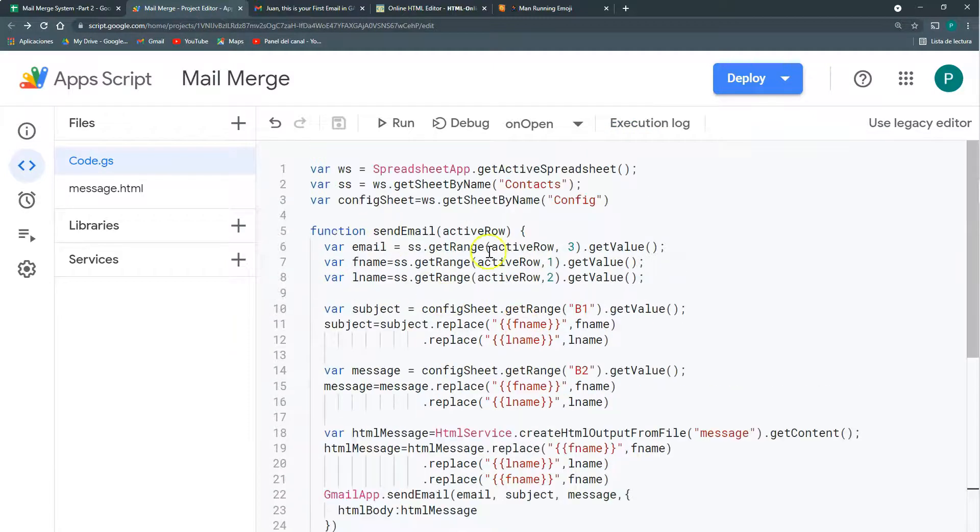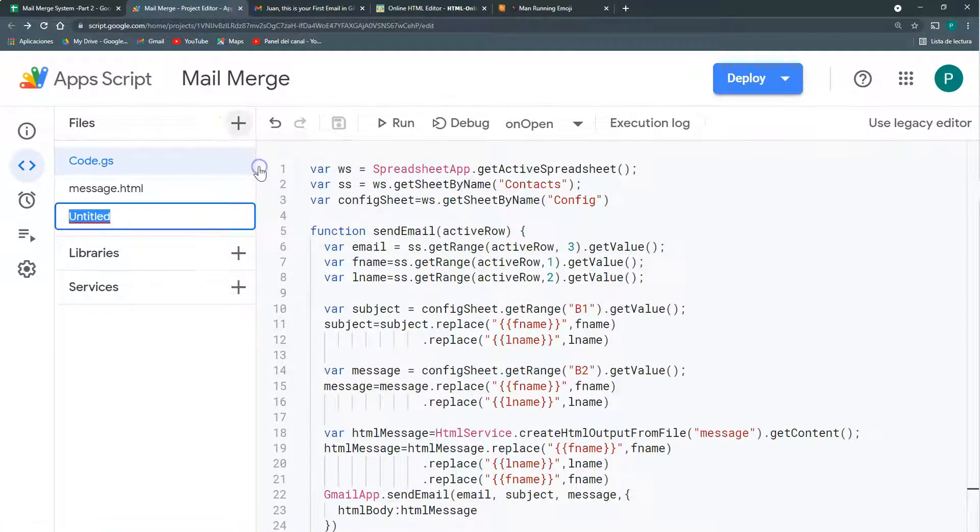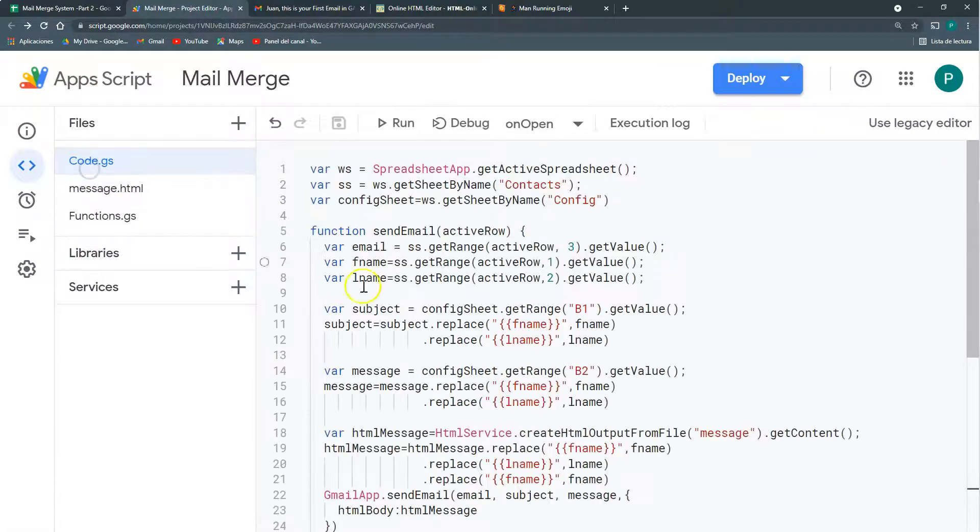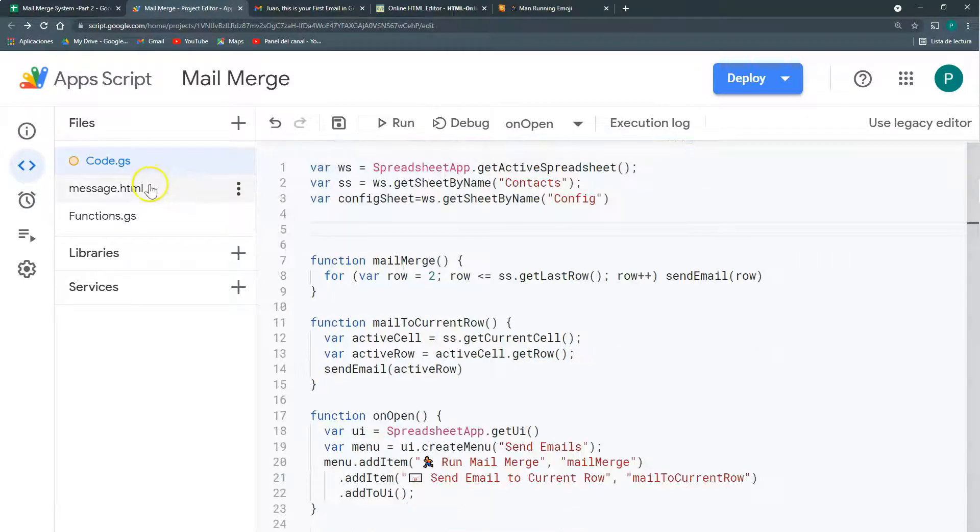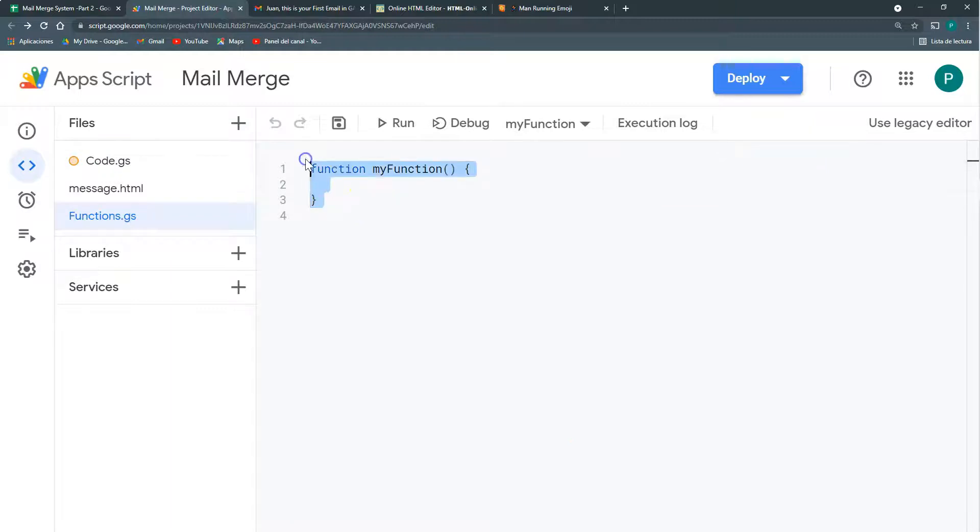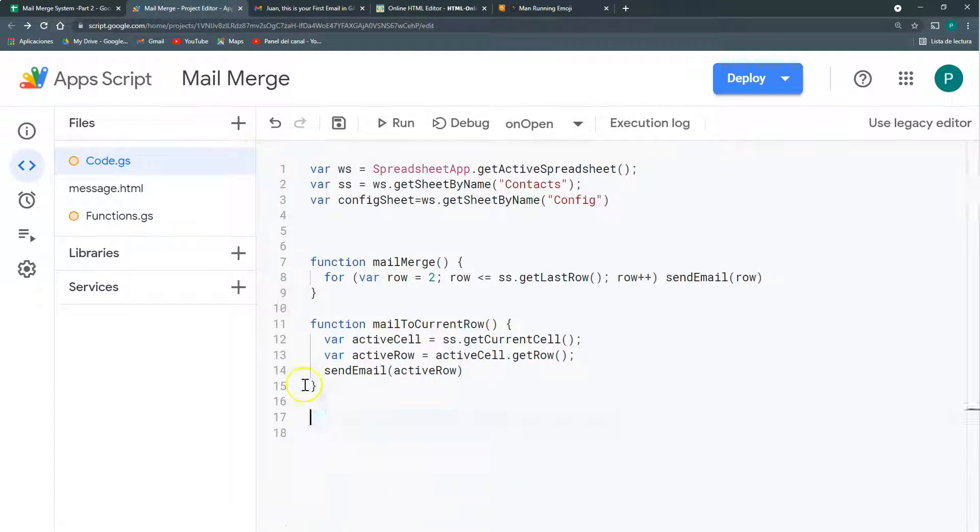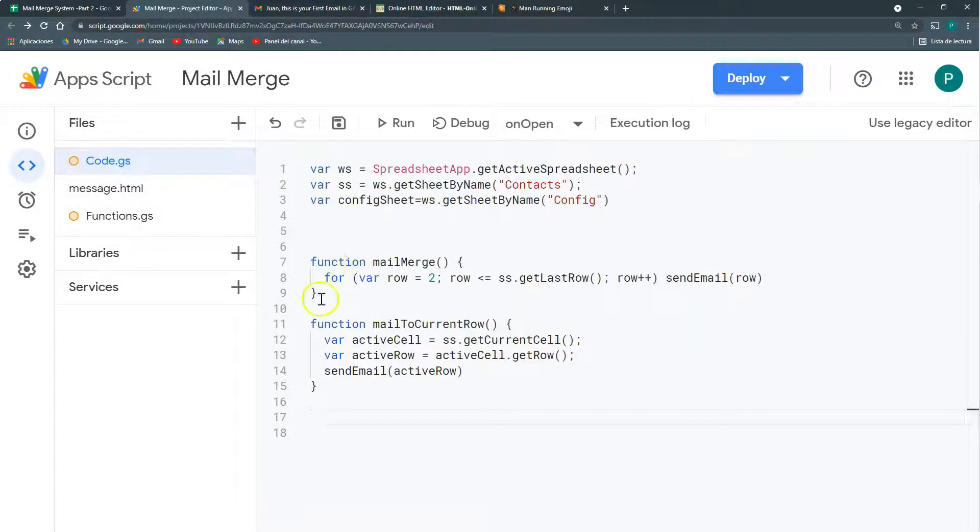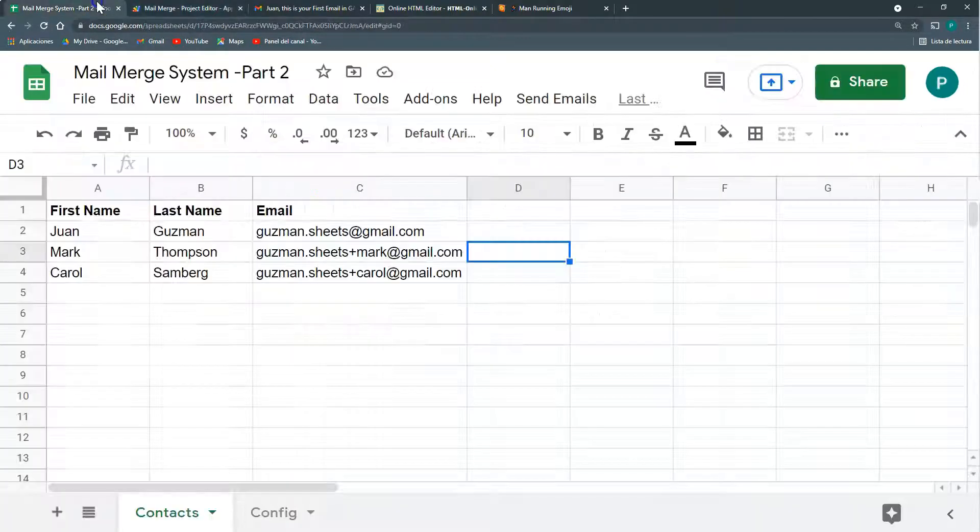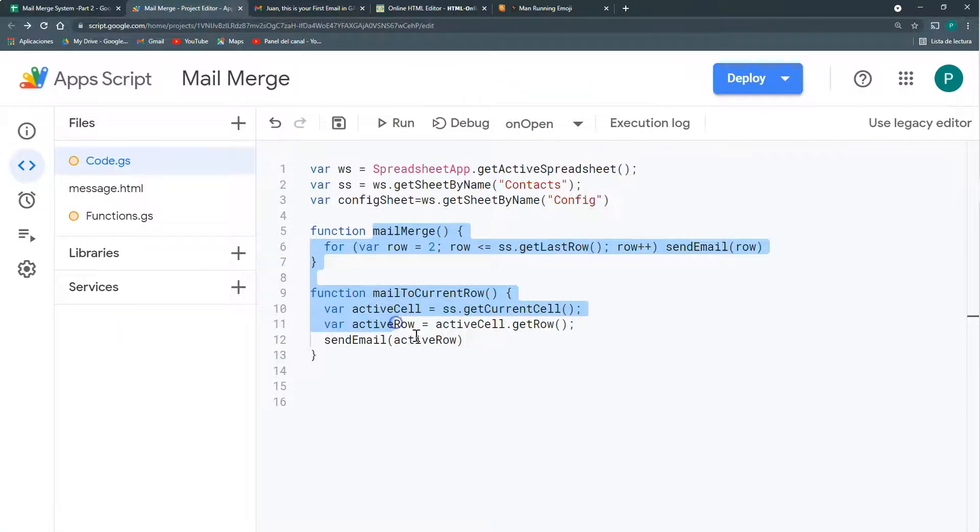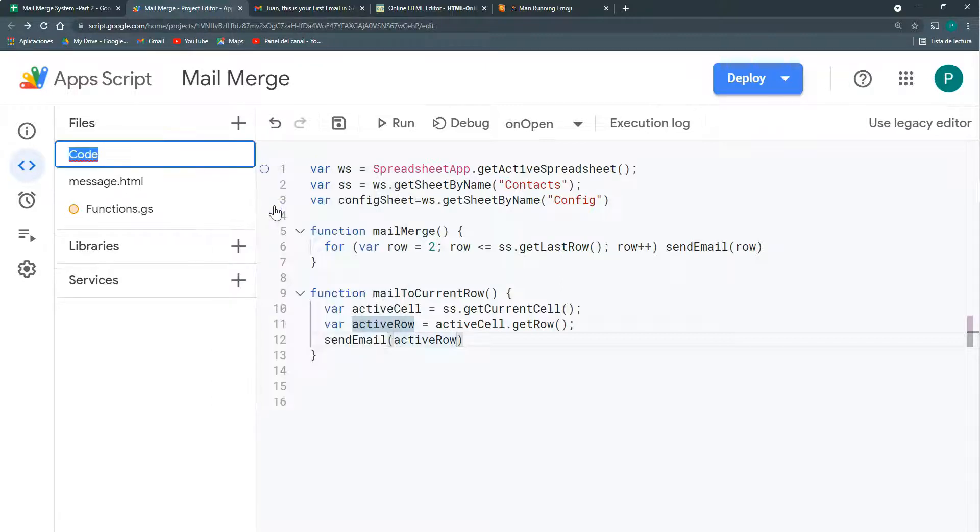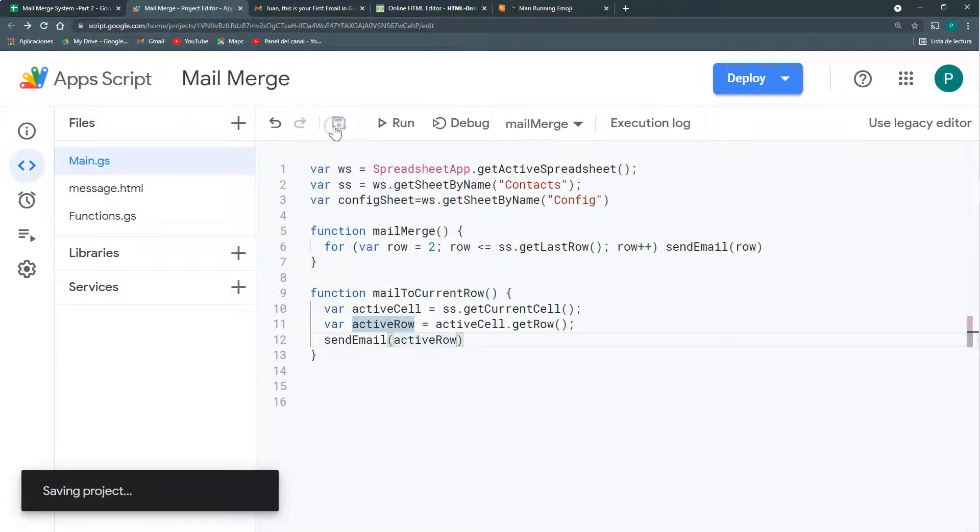So I want to clean this up a bit. I'm going to leave the send email function in another file. Let's call this functions, just to have the more difficult or more complete functions. This send email active row, for example. Put it here in my functions. And also this on open, you can also leave it there. And then I can have here my main functions are the ones that appear here. And here, run mail merge and send email to currently. So I could call this main. Let's save it.